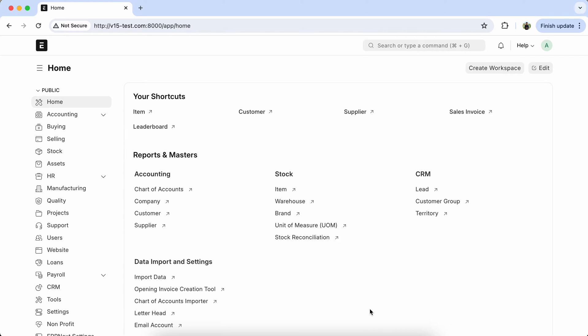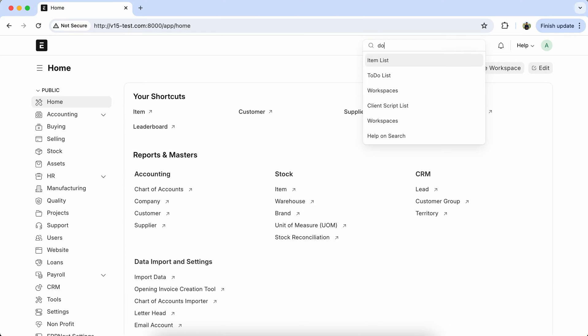Hello everyone, welcome to the community talk with Nihantra. Today we will learn how to fetch data from one doctype to another doctype. I have seen a lot of users having this issue in the Frappe forum, so let's explore it and learn about it. Go to the doctype list.